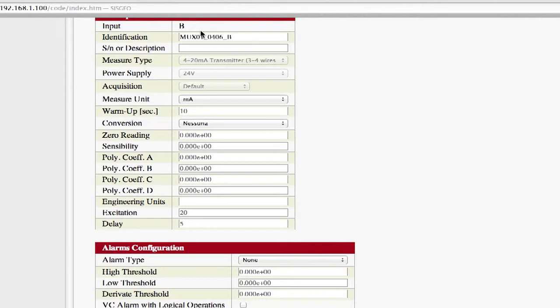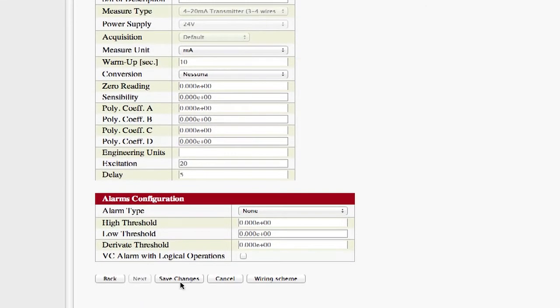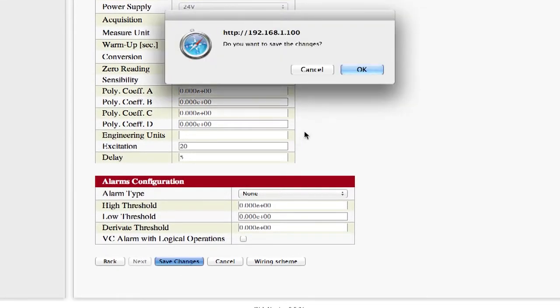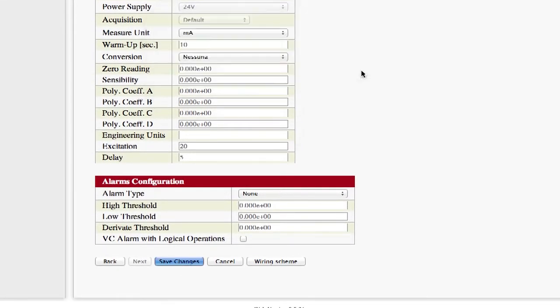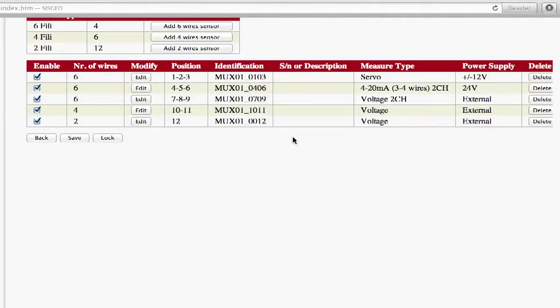Many functions cannot be changed for input B because they are tied to the configuration chosen for input A. Having finished the configuration of input B, you must press Save Changes to confirm the changes made. The multiplexer enabling page will be reloaded, on which there will be a summary of the channels just configured.